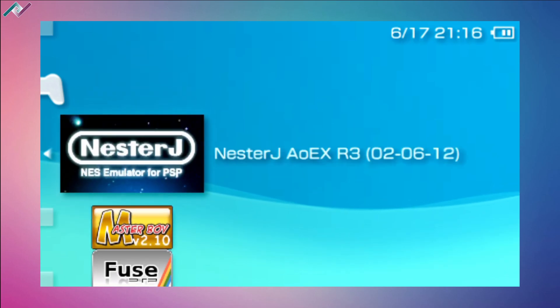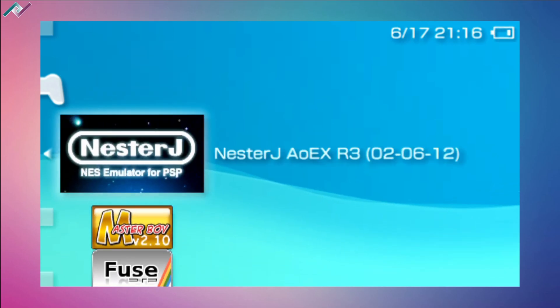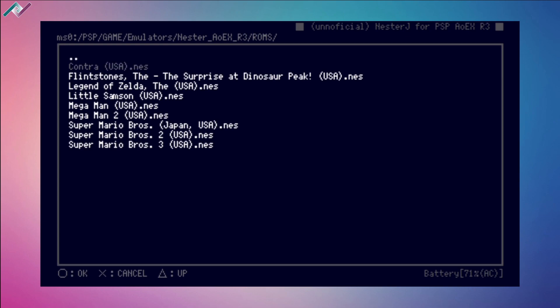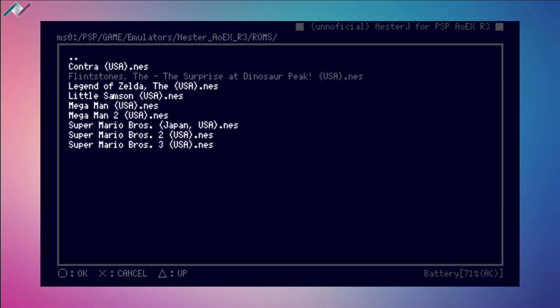Here is the NesterJ emulator. Let's boot that up. We are in our NesterJ folder. You might get some kind of error, which is fine. It will say something is missing, but just hit OK and you should see this page. At the top we have the unofficial NesterJ for PSP name. Right above the rectangle we have the location of where we're at. Here is our ROMs folder. We can open that up by pressing circle, and here are all those ROMs I copied over, which is awesome.